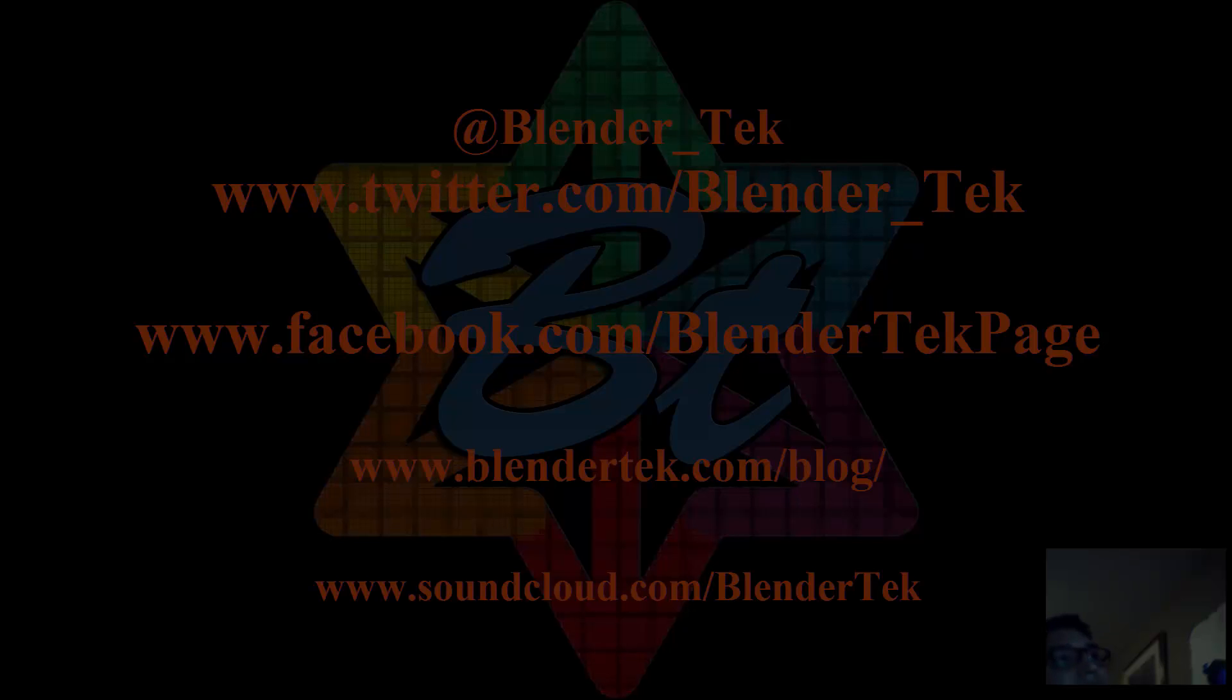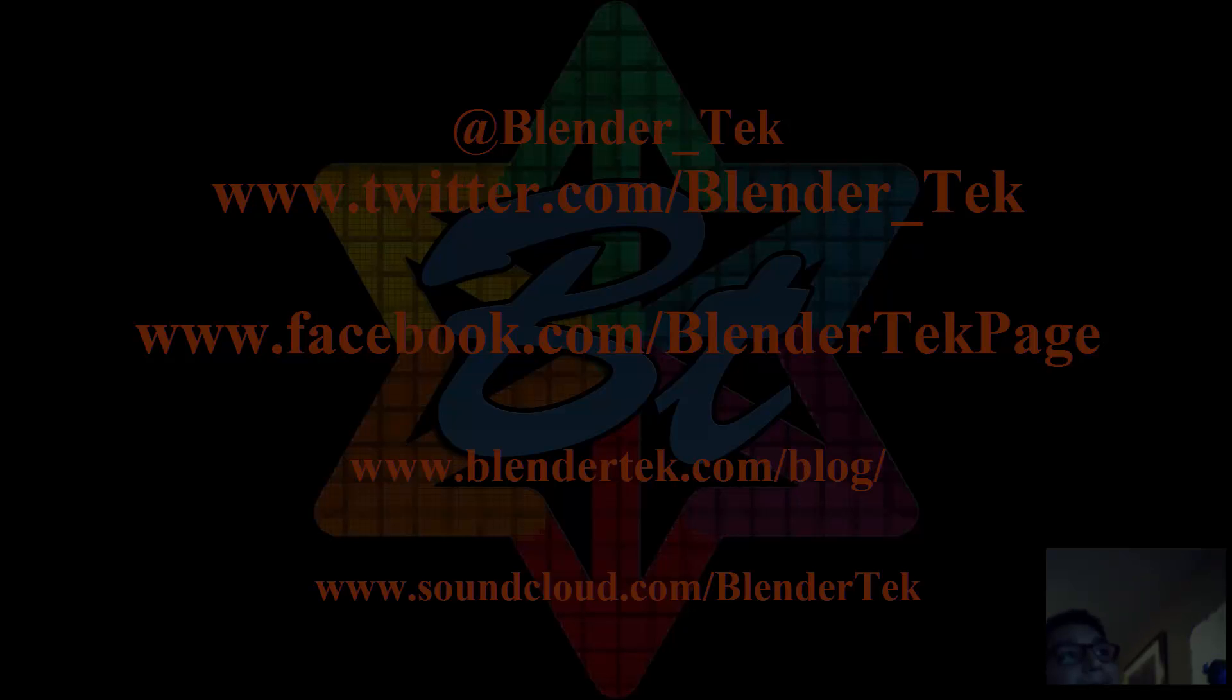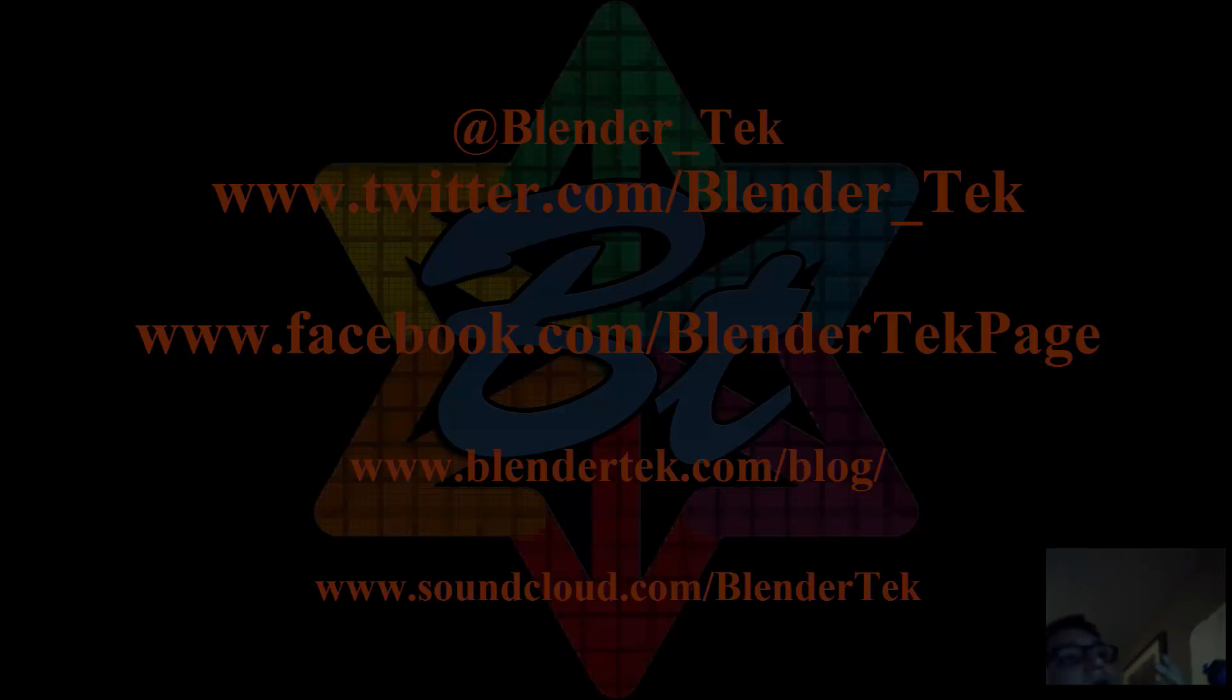So twitter.com/blender_tech and we're also on Facebook at facebook.com/blendertechpage, all one word, facebook.com/blendertechpage. If you dislike this video for some reason don't just leave and hit the dislike button, leave us a comment or email the team at info@blendertech.com about what you did or did not like.